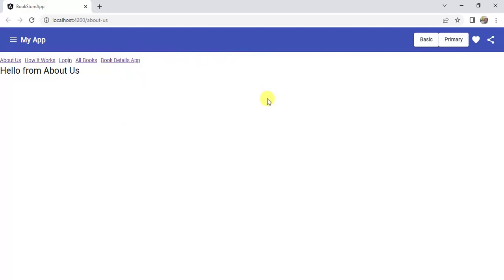This is how we can create a separate component for Angular Material toolbar in an Angular application. I hope you like this video. Thanks for watching.